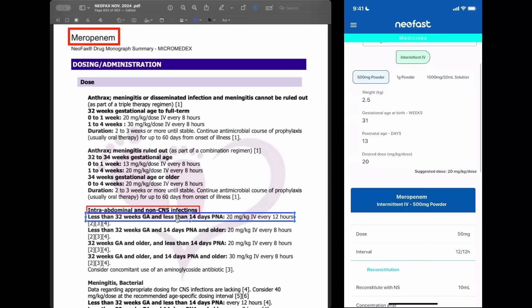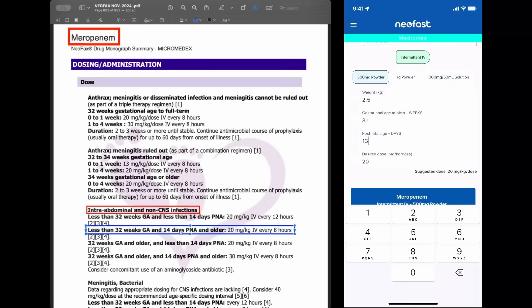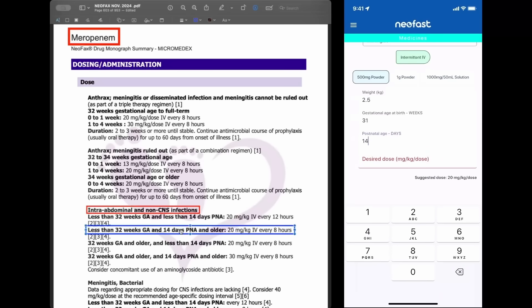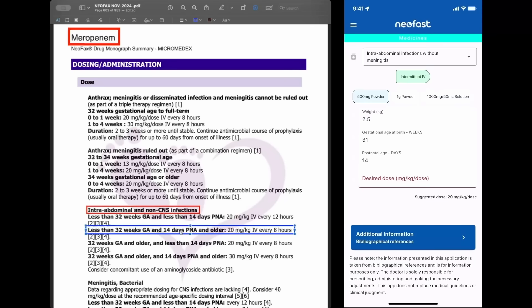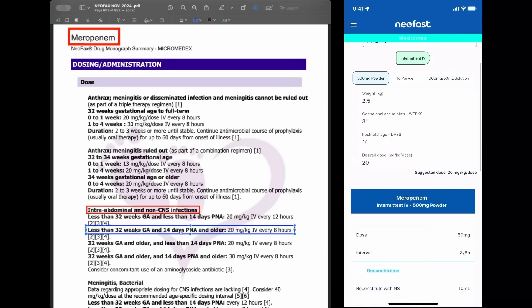Now, let's move on to the next option. Less than 32 weeks and 14 days and older — it means 20 milligrams per kilogram every 8 hours. Let's change here to 14 days; the suggested dose in NeoFast is 20 milligrams per kilogram, and the interval changed to every 8 hours.